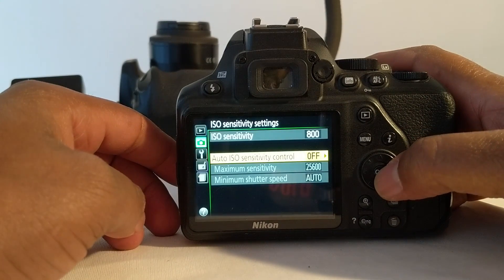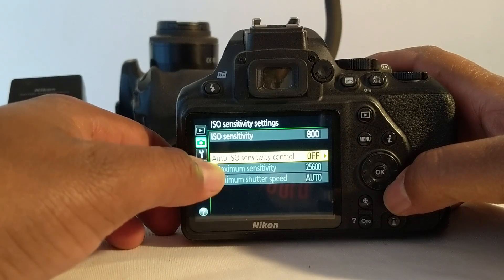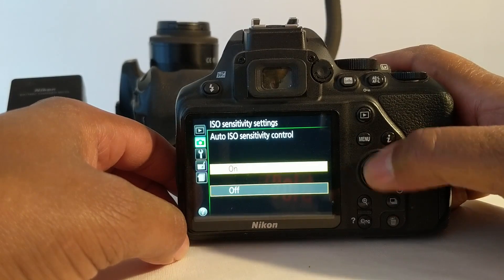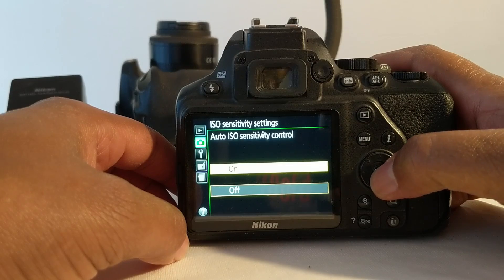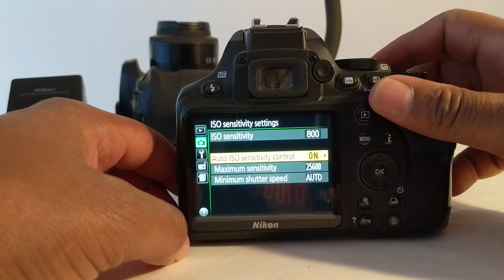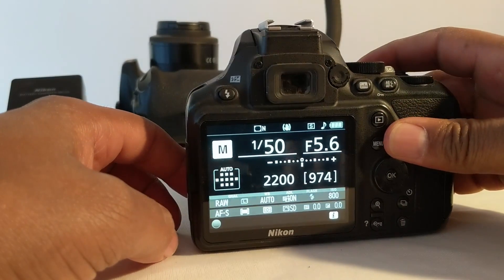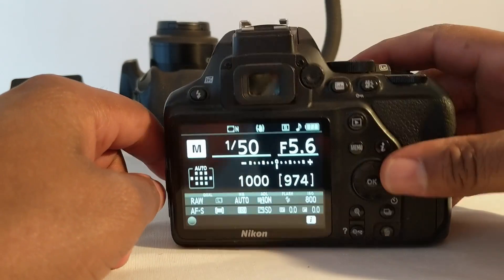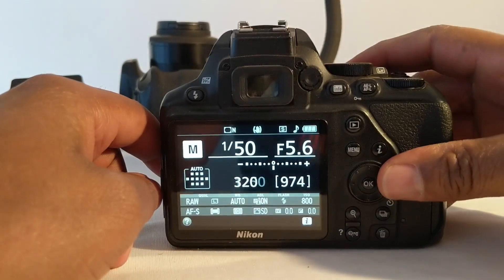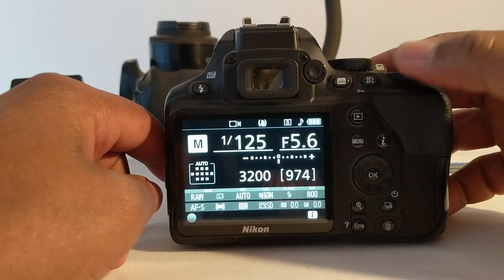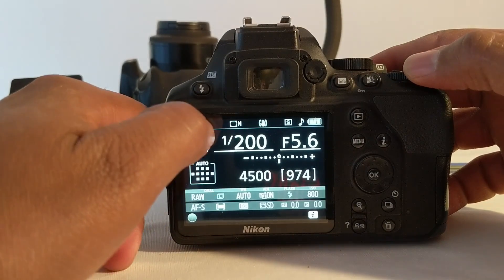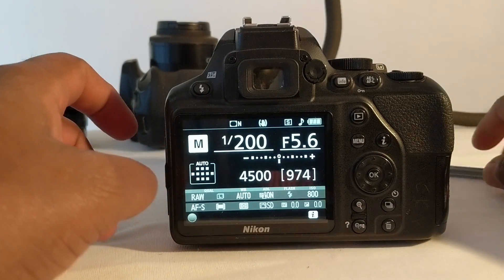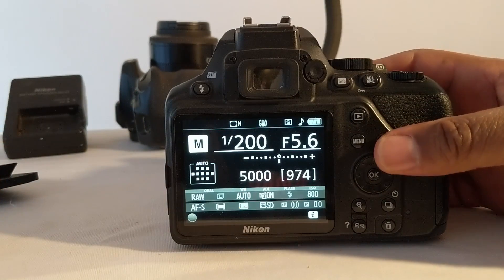When you click on it, there is the Auto ISO sensitivity option. If you turn it on, then the camera will be changing the ISO. When you change the aperture, the camera will keep changing the ISO to make sure that your image is correctly exposed.